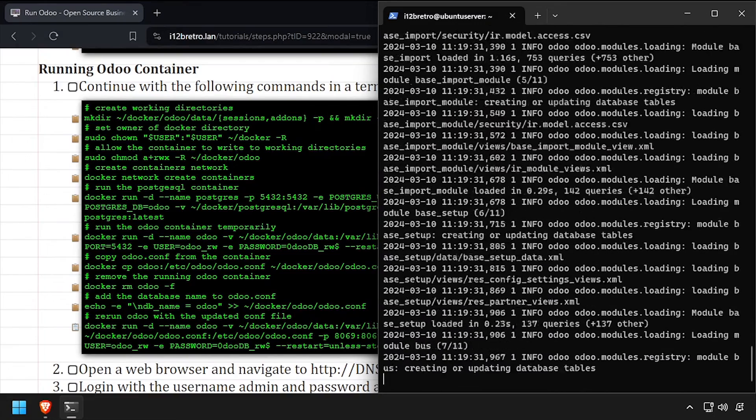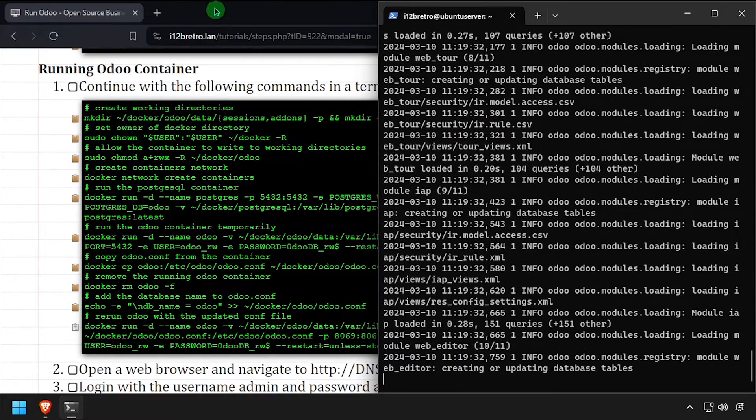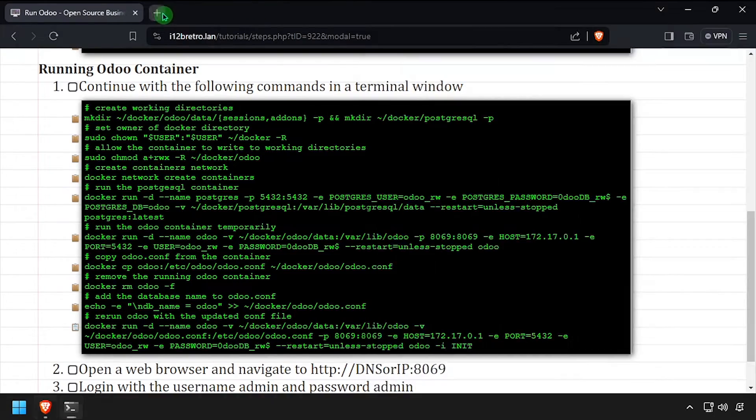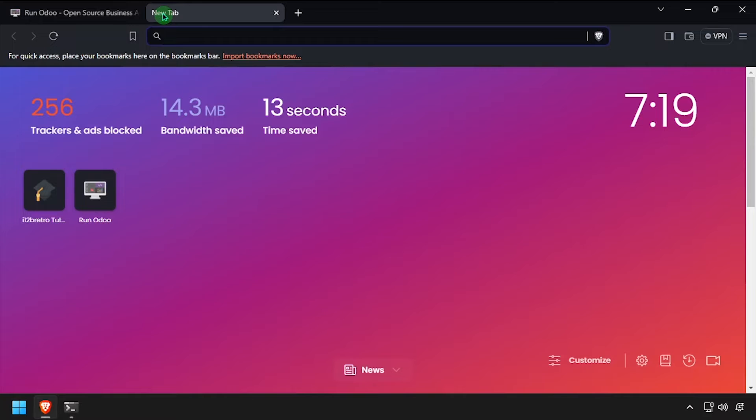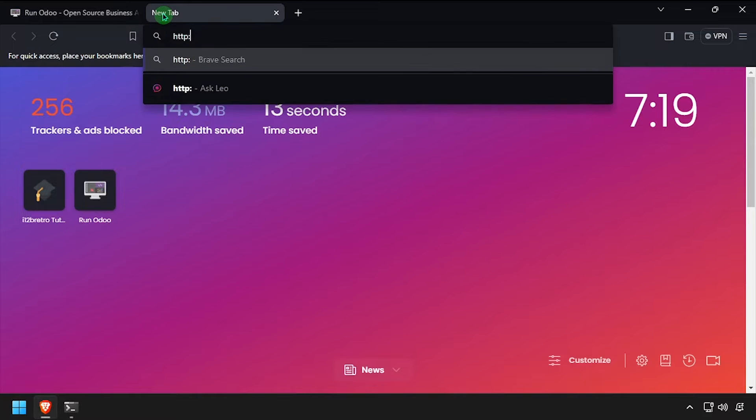Open a web browser and navigate to the DNS or IP address of the docker host, colon 8069.